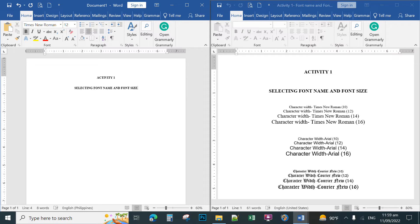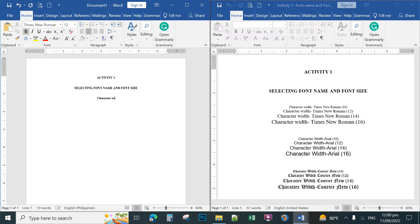Press Enter three times again. Since Caps Lock is on, turn it off. To type only one capital letter, hold down Shift and type 'C', then continue typing 'character with Times New Roman'.